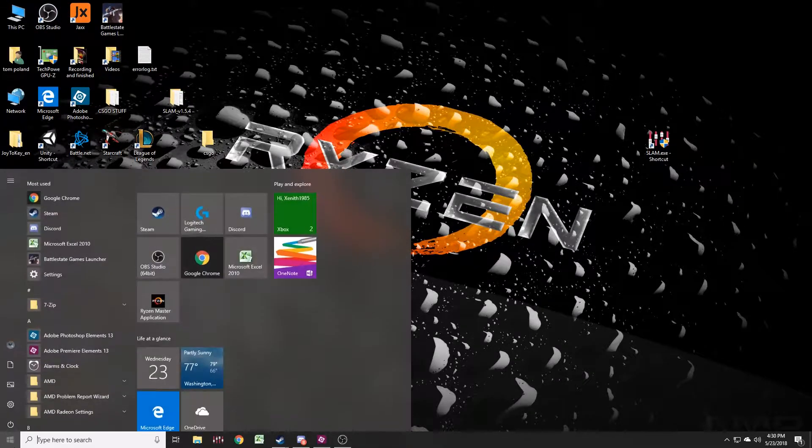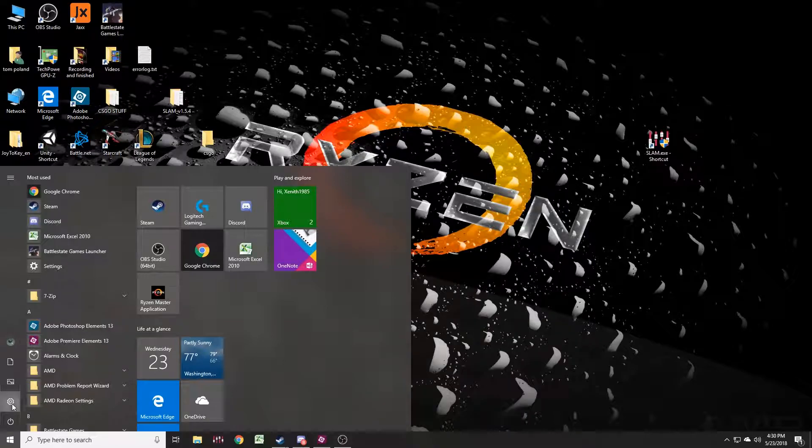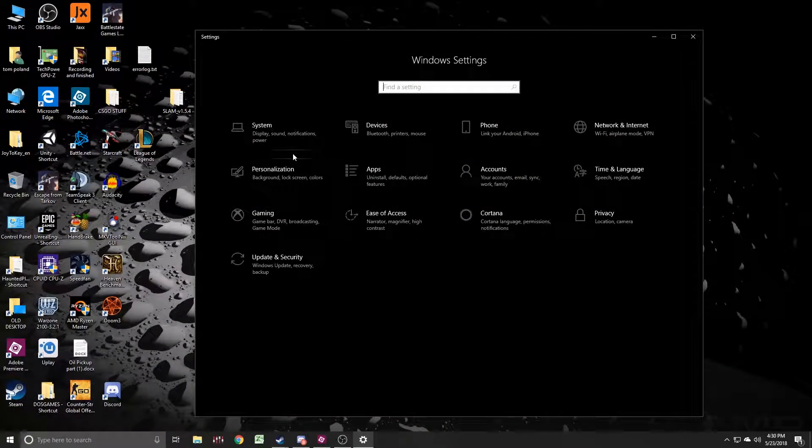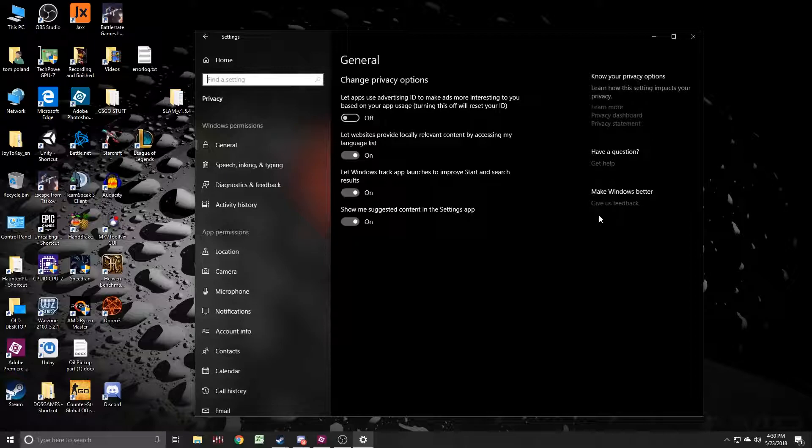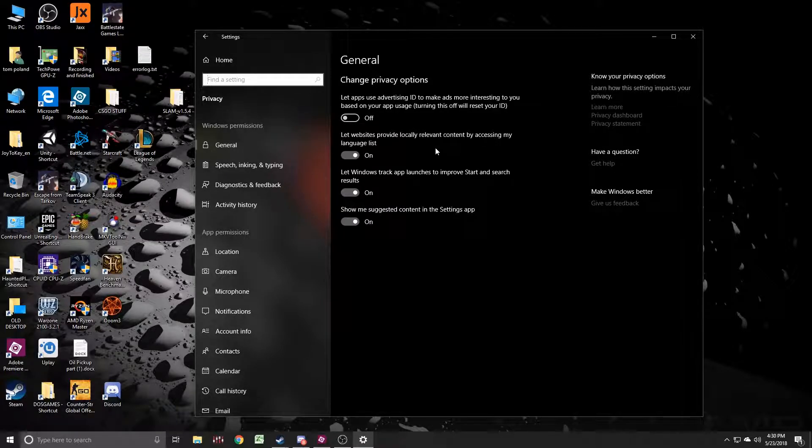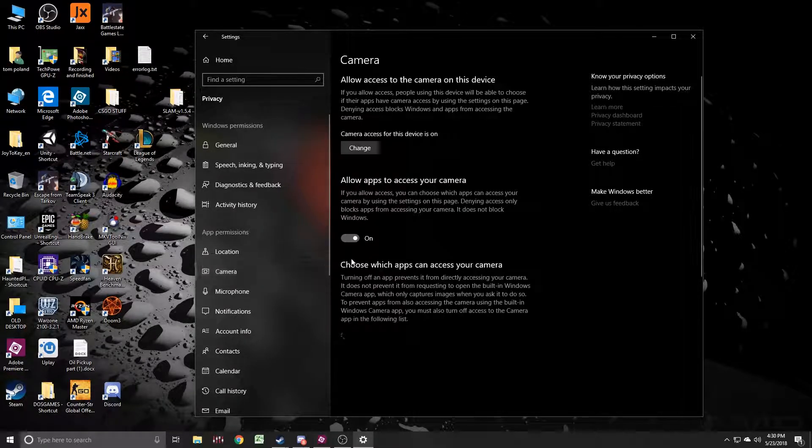To fix this, you actually need to go into your Windows icon down here. Go in the little cog there for the settings and you need to go to Privacy. Now on this little guy, it's going to have down here the camera. Click Camera.